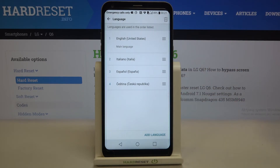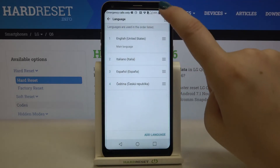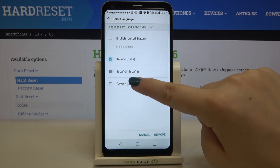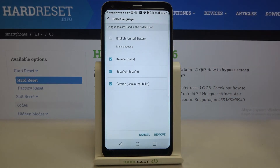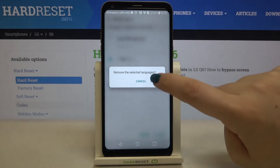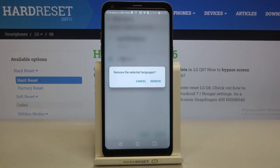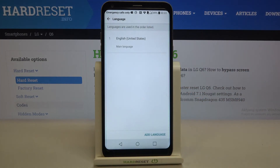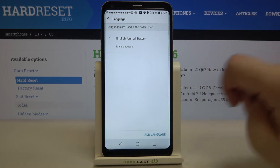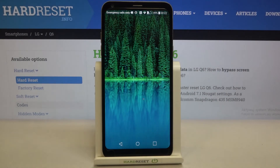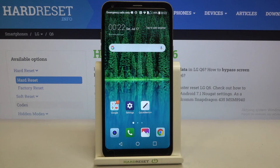You can also remove languages from this list — just tap on the settings/pin icon in the upper right corner, mark the languages you would like to remove, tap Remove, confirm Remove again, and as you can see we are now left with only English.